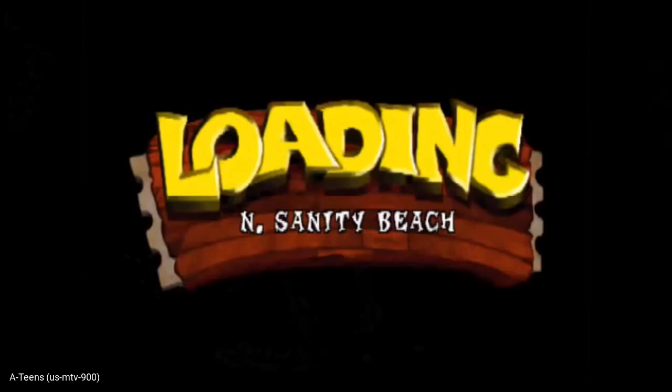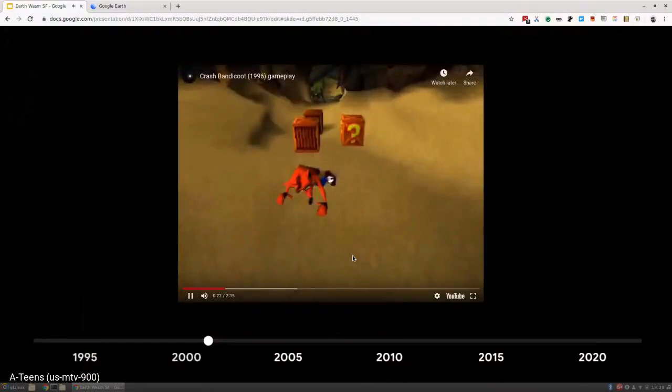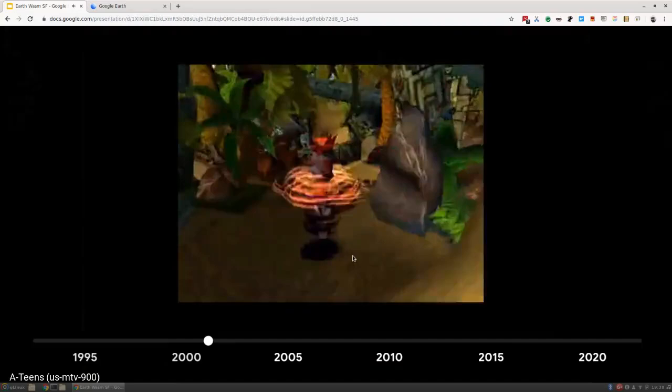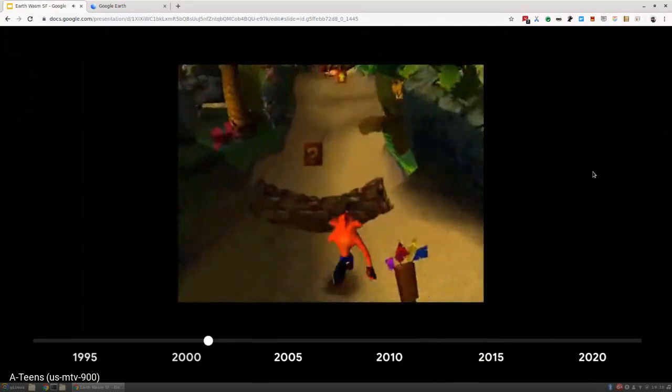So Google Earth, in a way, is kind of a video game of the real world. It's a very deep and immersive product from a technology standpoint, but we try to focus more on the actual world.